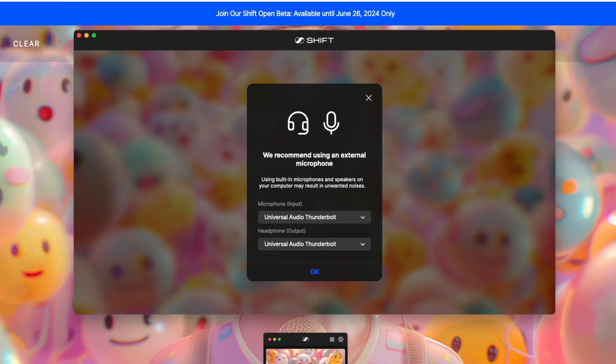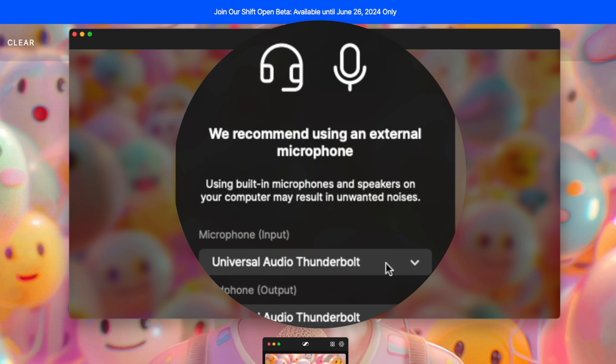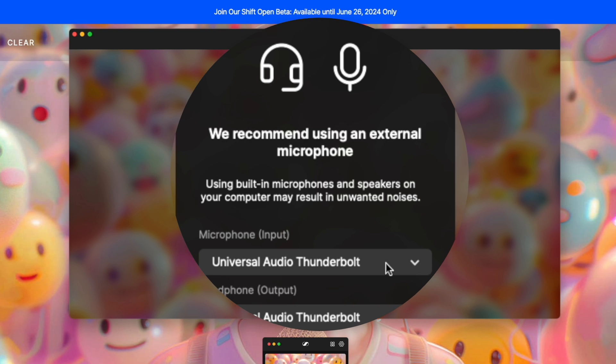So here's Shift. The first thing we have to do is set up our input and output devices. In my case, I'm using the Universal Audio Apollo, but you'll select your microphone input here, and it recommends using an external microphone. Using built-in microphones and speakers on your computer may result in unwanted noises. So we've set up the input and output devices.